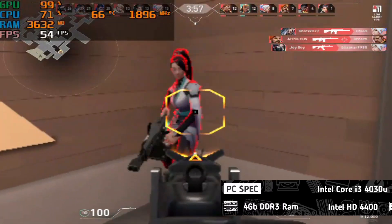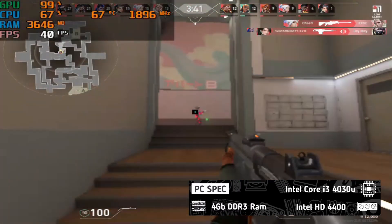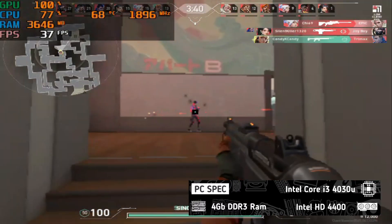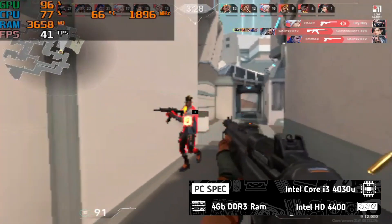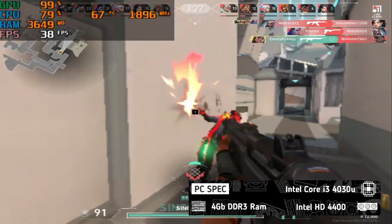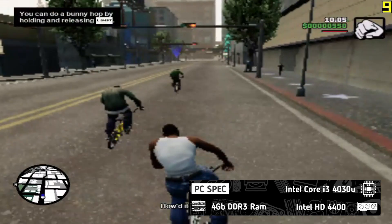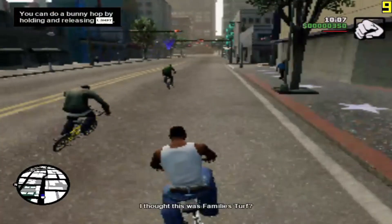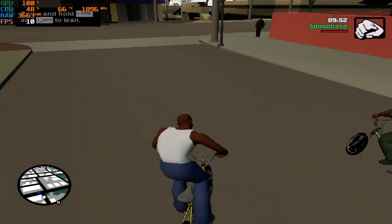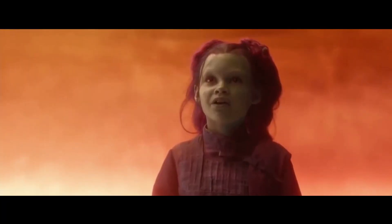Hey guys, potato3t here, long time no see. I was busy with some stuff so it was really hard for me to make a video, but I'm back. In this video I will show you how to make GTA San Andreas Definitive Edition look like this.